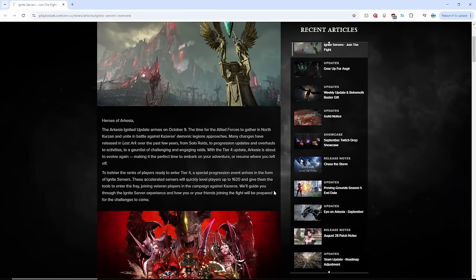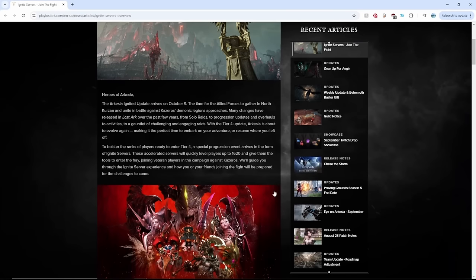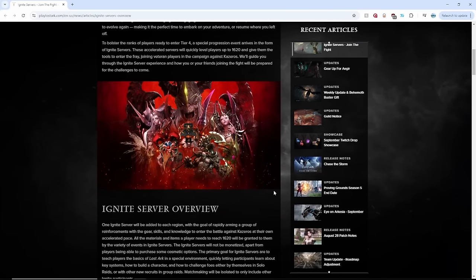Okay, first thing, the purpose of Ignite Servers is to quickly boost a character to 1620. But it's also a progression guide to 1620 so that new players are able to follow along and catch up to the veterans to tier 4.